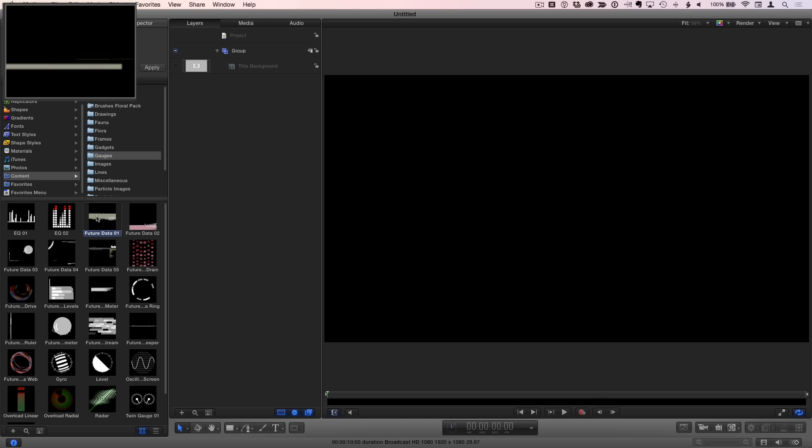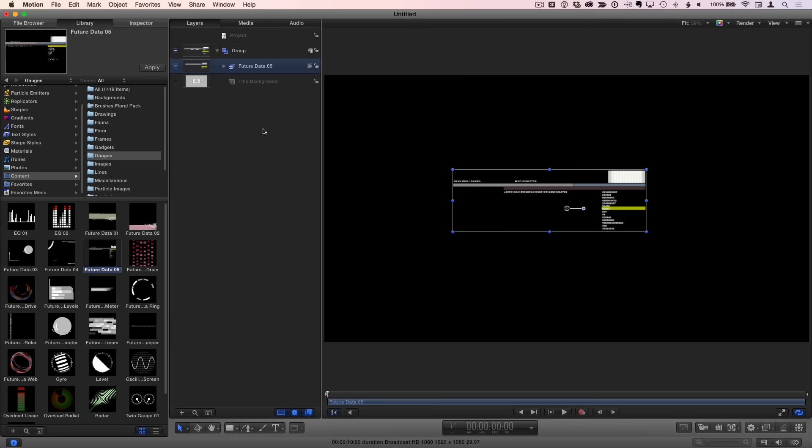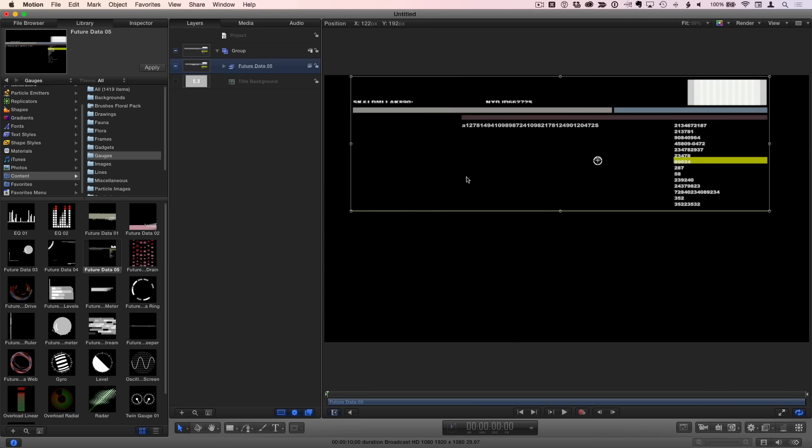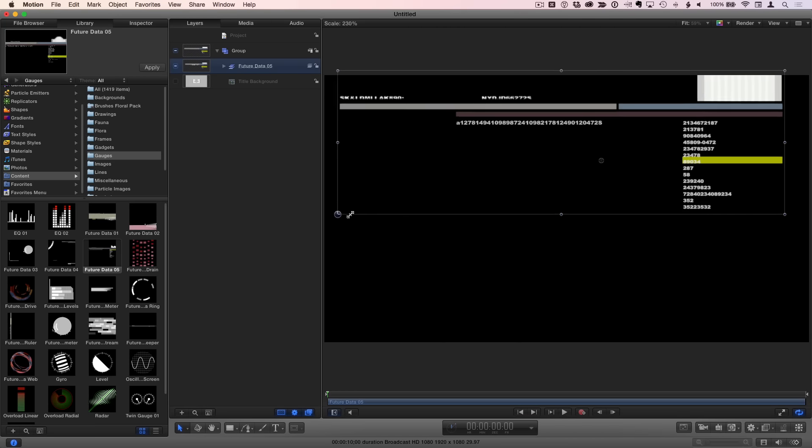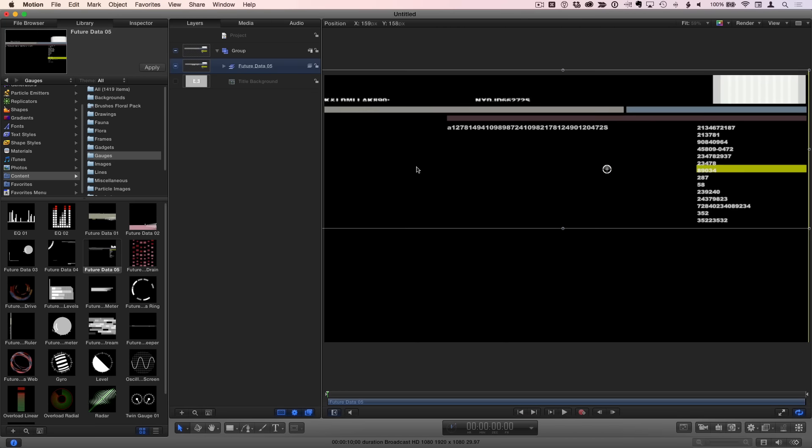When you find one you like, drag it to the group in the layers list. I'll hold down the Shift and Option keys and drag a corner bounding box handle to scale the selected group proportionally that contains all these elements, then I'll drag to reposition them. Then I'll add a few more using the same process.